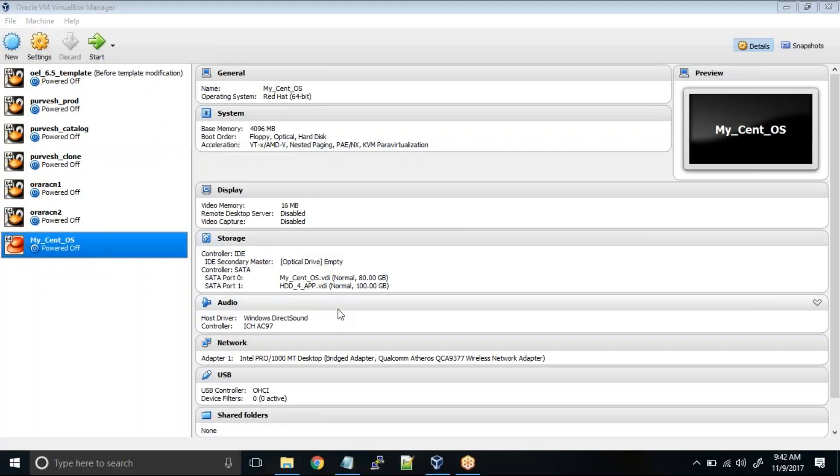Hi guys. So in this lesson, I'll talk about how to add a new network card into your virtual machine. There might be a requirement that you need to have two interfaces, two network cards, or two network interfaces in your virtual machine.